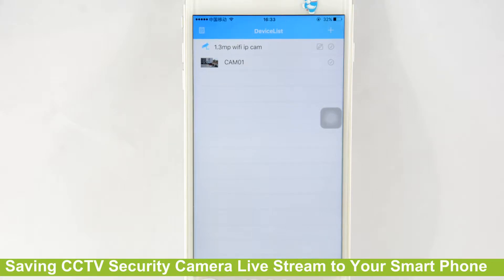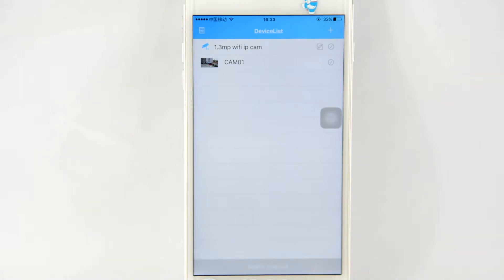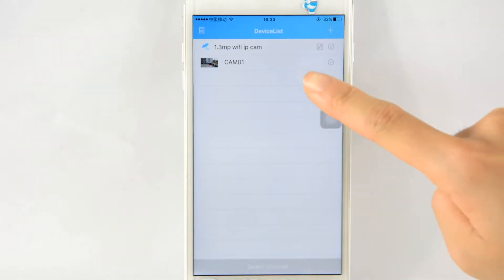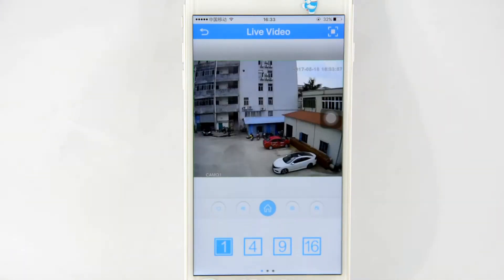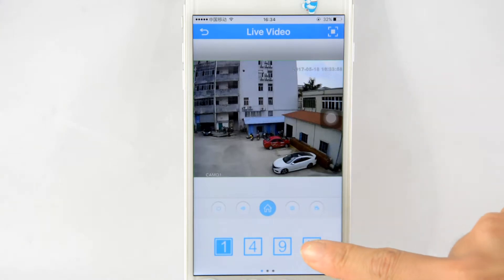Hi, today we will show you how to save a live stream to your smartphone and share it with others. First, we can see the IP camera here. Let us start watching live.